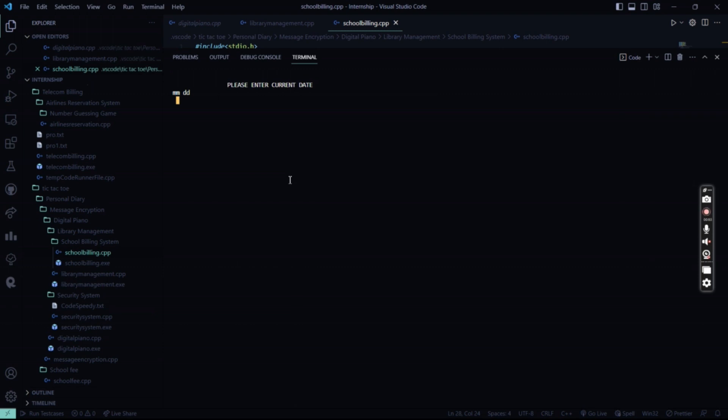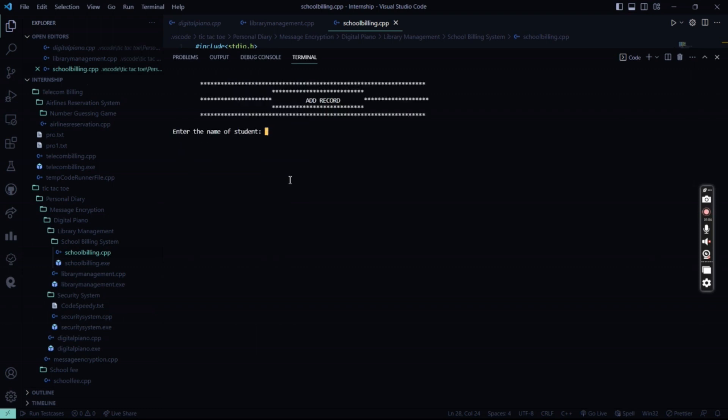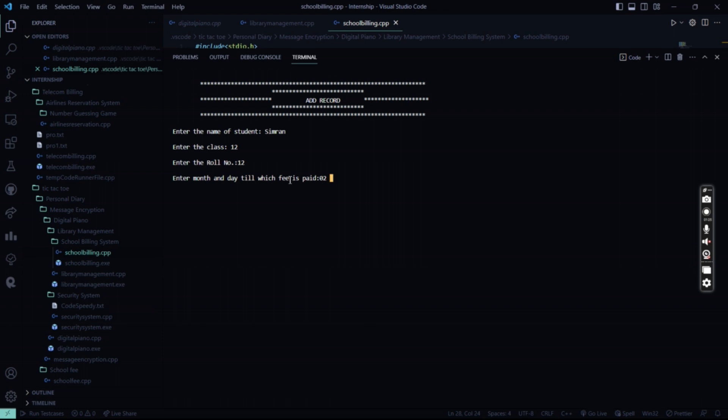So what's the month? Today we are in April 11th. So this is 4 and 11. What I'm going to do is I am going to enter for student. I have to add a record. The name of the student is Semran. My class is 12th. My roll number is say 12. And my fees is paid till 12th month and day. So my fees is paid till somewhere in April. So let's say March 0 to 11.